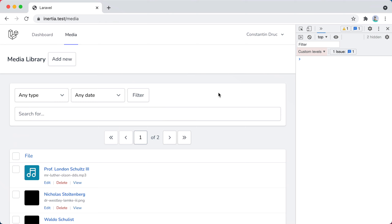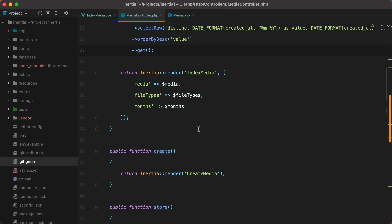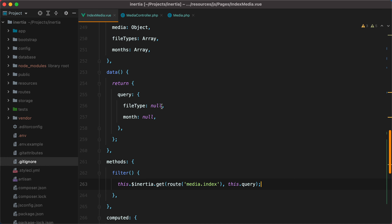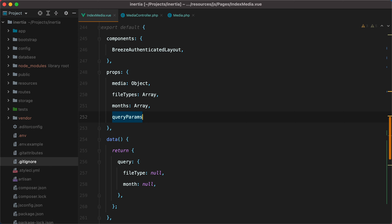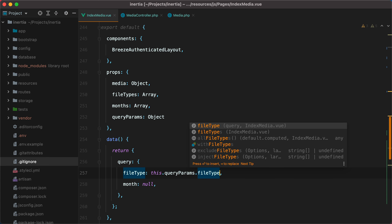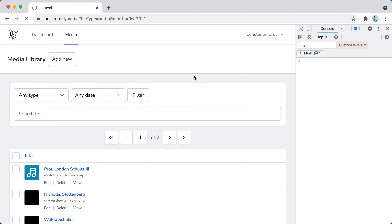If I go in the browser, refresh, select some values, and click filter — the request is made with the correct parameters, but our select values are lost. To fix this, we can go inside our controller and return the query params as a prop. So we can do query params, and here we'll do request all and get the file type and the month. Now back in our index media component, we'll accept the prop query params as an object, and then use it to set the appropriate defaults — this.query.params.file_type and this.query.params.month. Now if I go back in the browser and refresh, here they are.